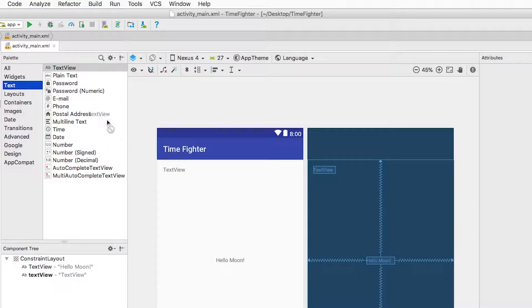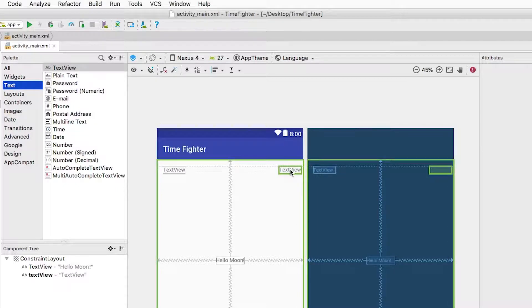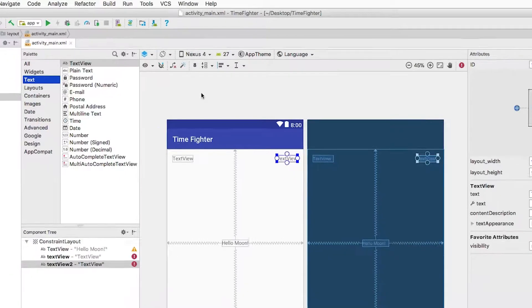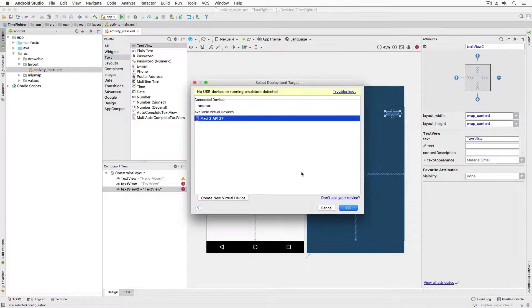I drag the text view onto the layout. I drag it to the upper right-hand corner of the layout, following the layout guides, and then I release the mouse button. Now let's run the app in the emulator.